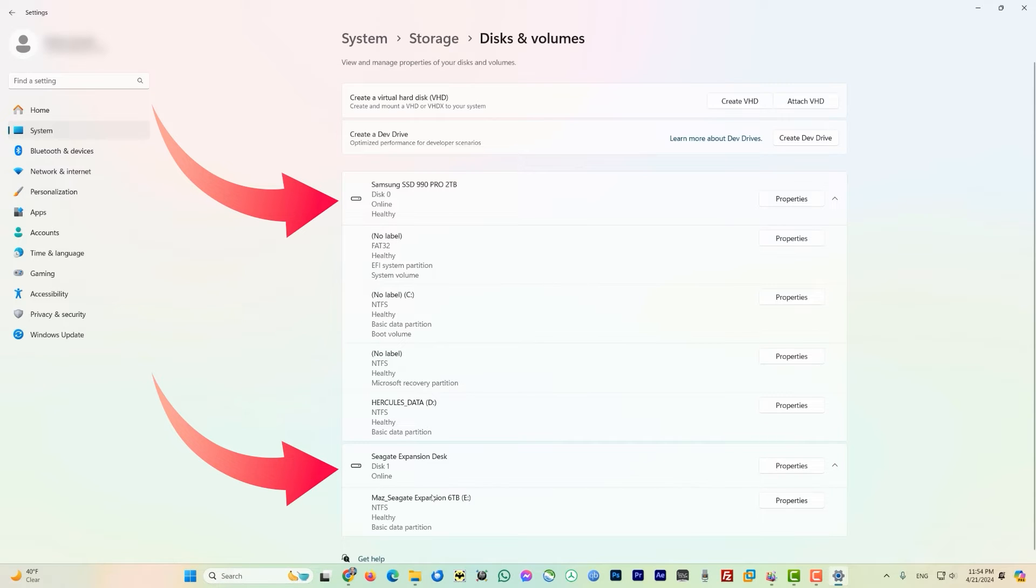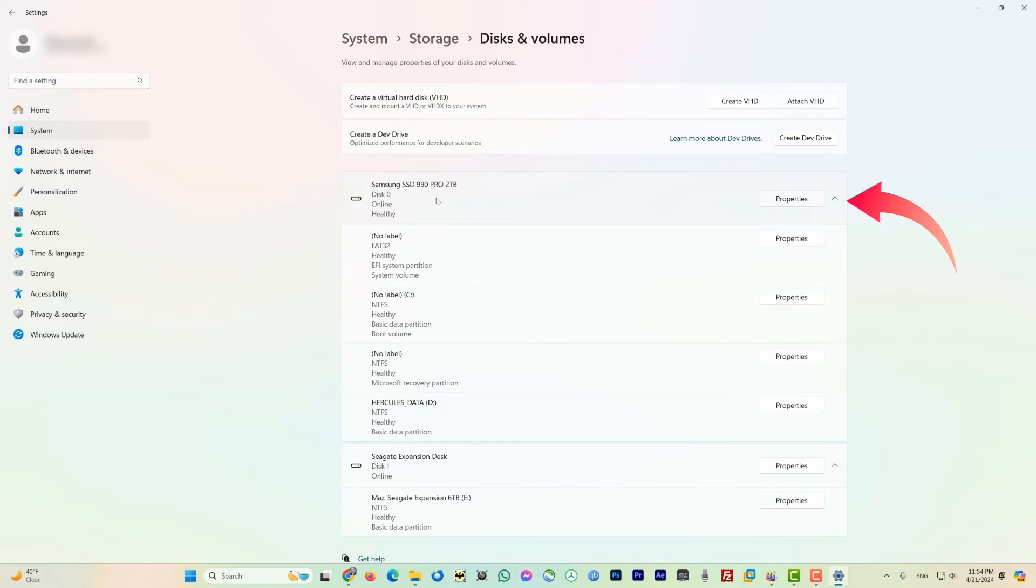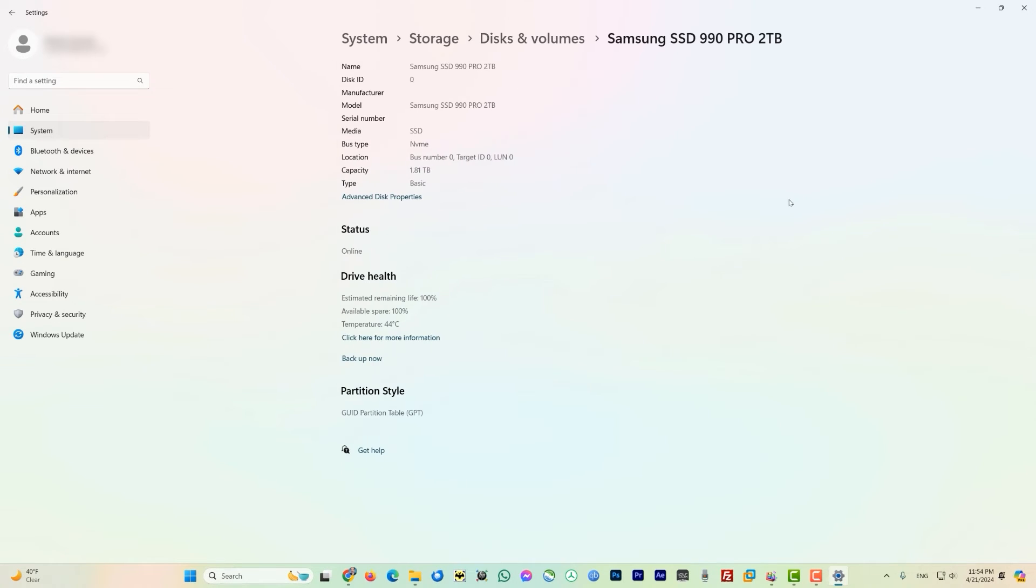So let's go and check the temperature of the SSD 990 PRO. Come here to the right side and look for the Properties and just click on it. On this page it has given all the details about this drive which we selected to look into the health and temperature.